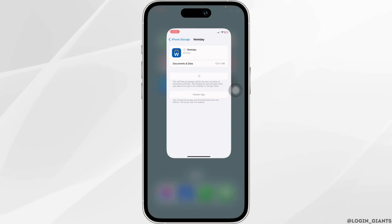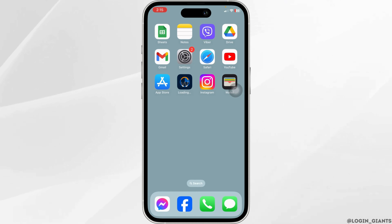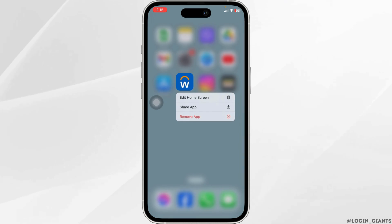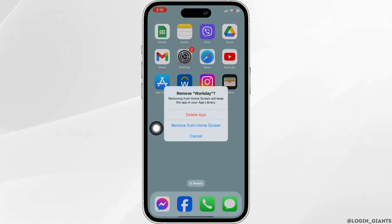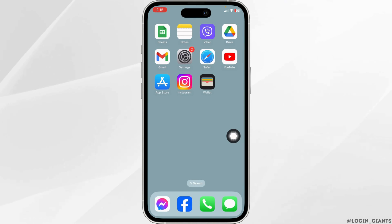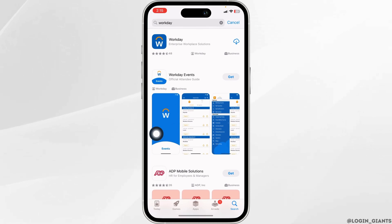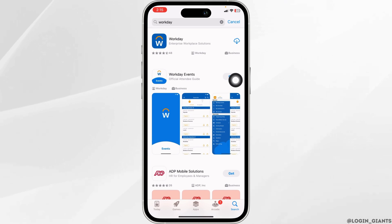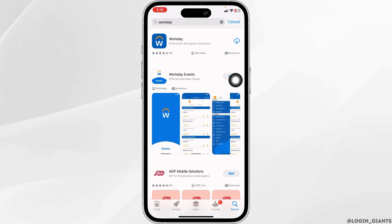Heading towards the very last solution, you have to completely delete this app from your device. Long press on your Workday app, click on Remove App, click on Delete App, then click Delete. Once you delete this app, open your app store, search for the app Workday and install it. Applying these solutions, your problem will be fixed.